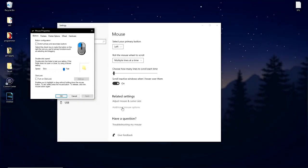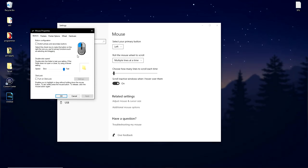A new window will appear and inside of that move to the tab called pointer options.